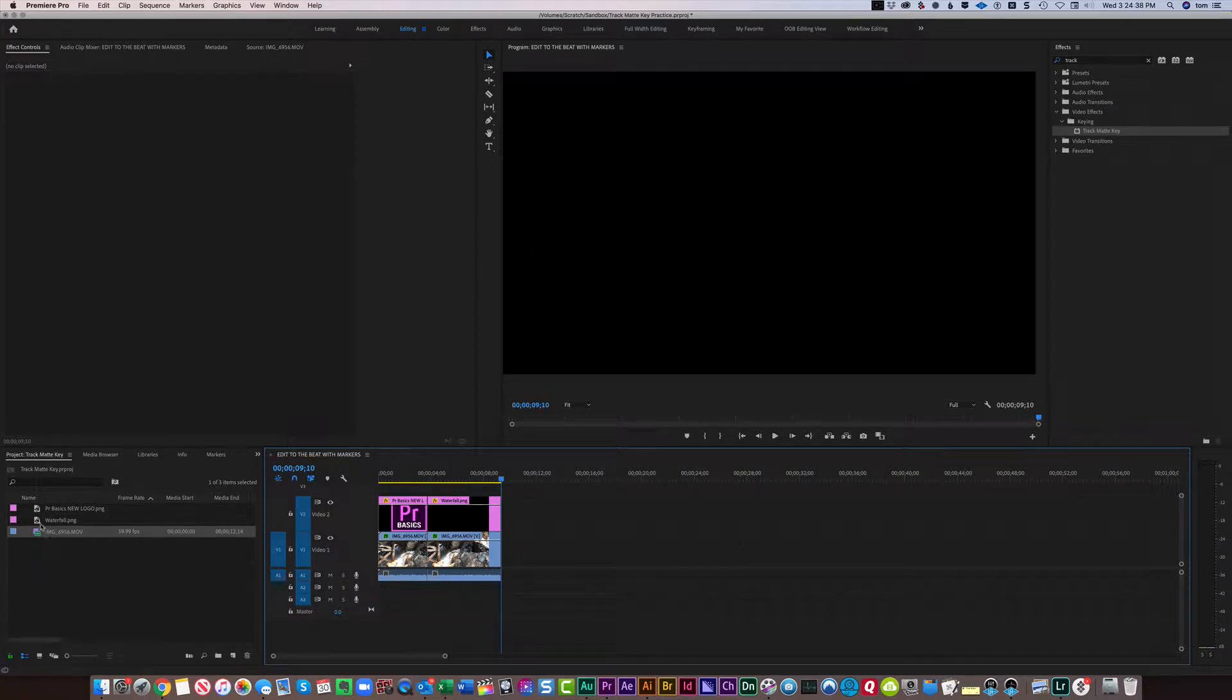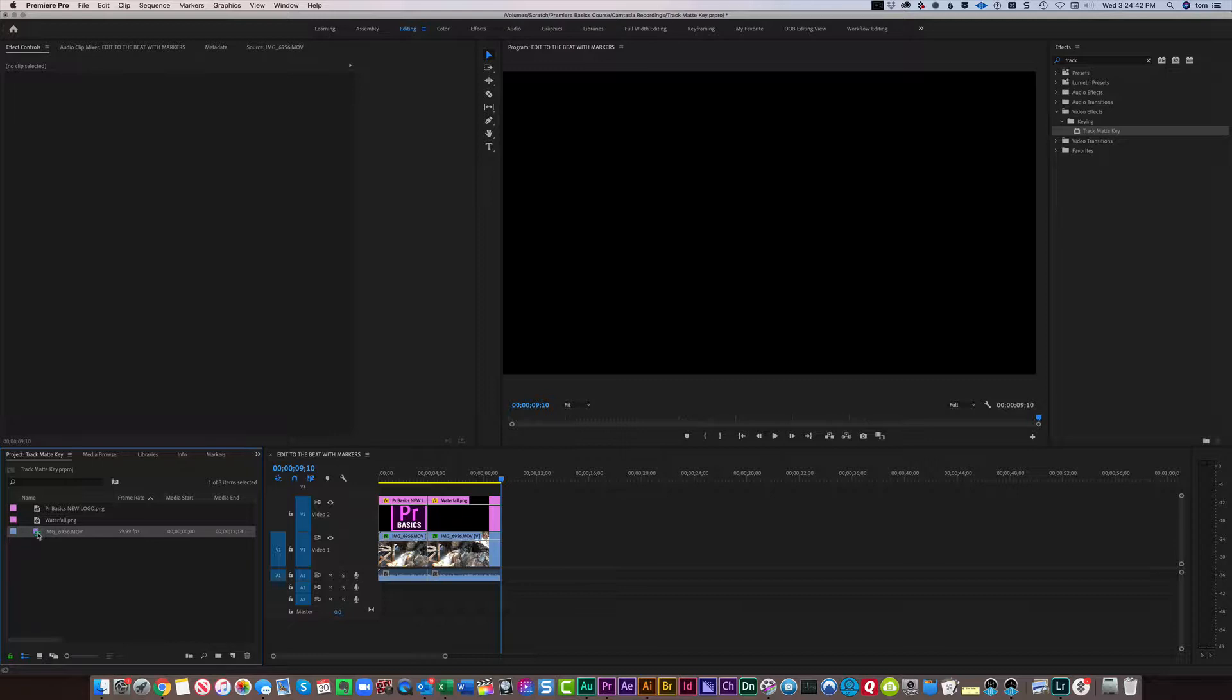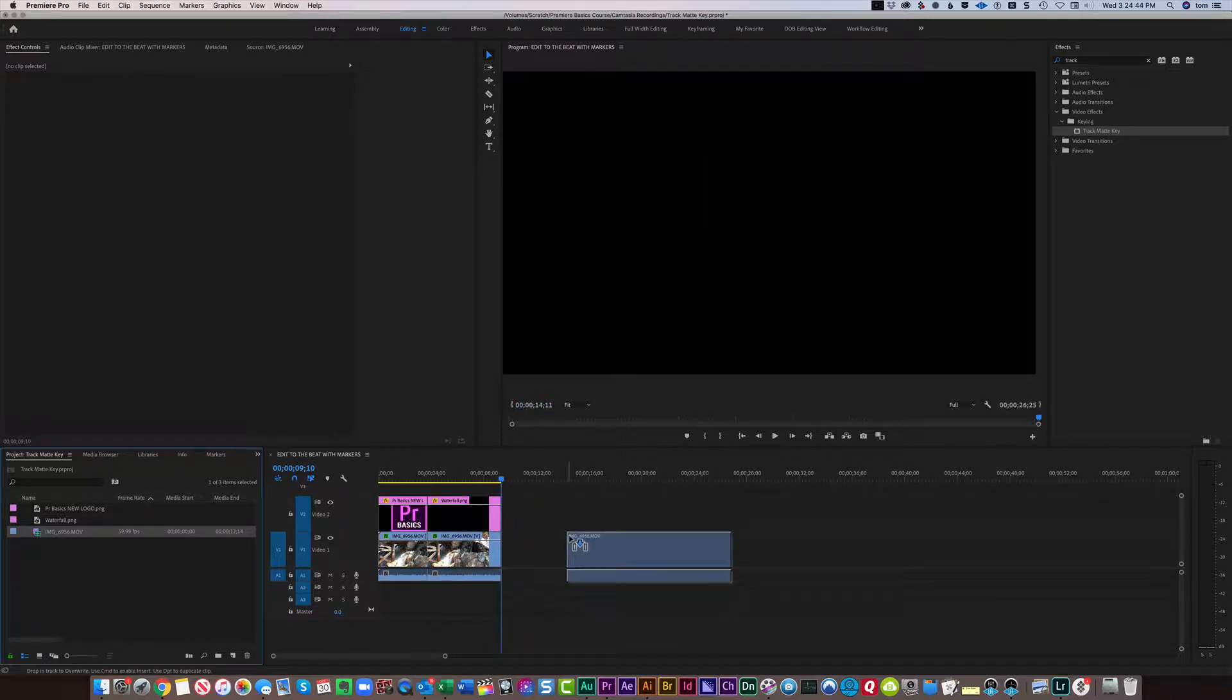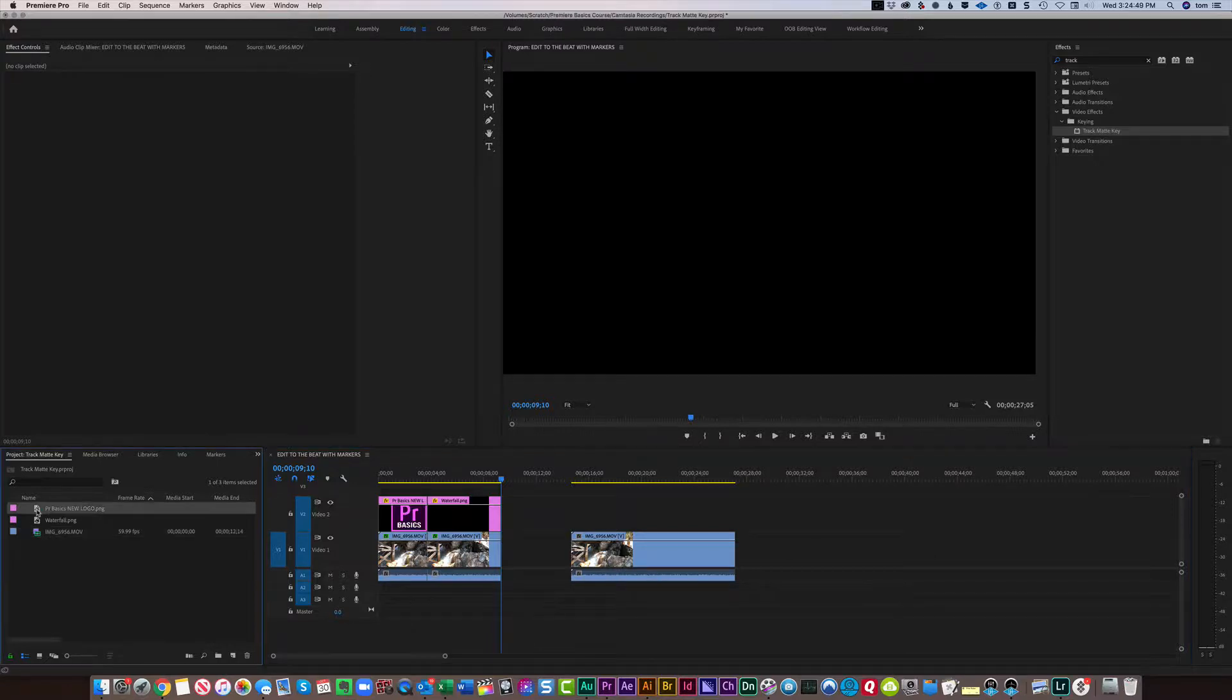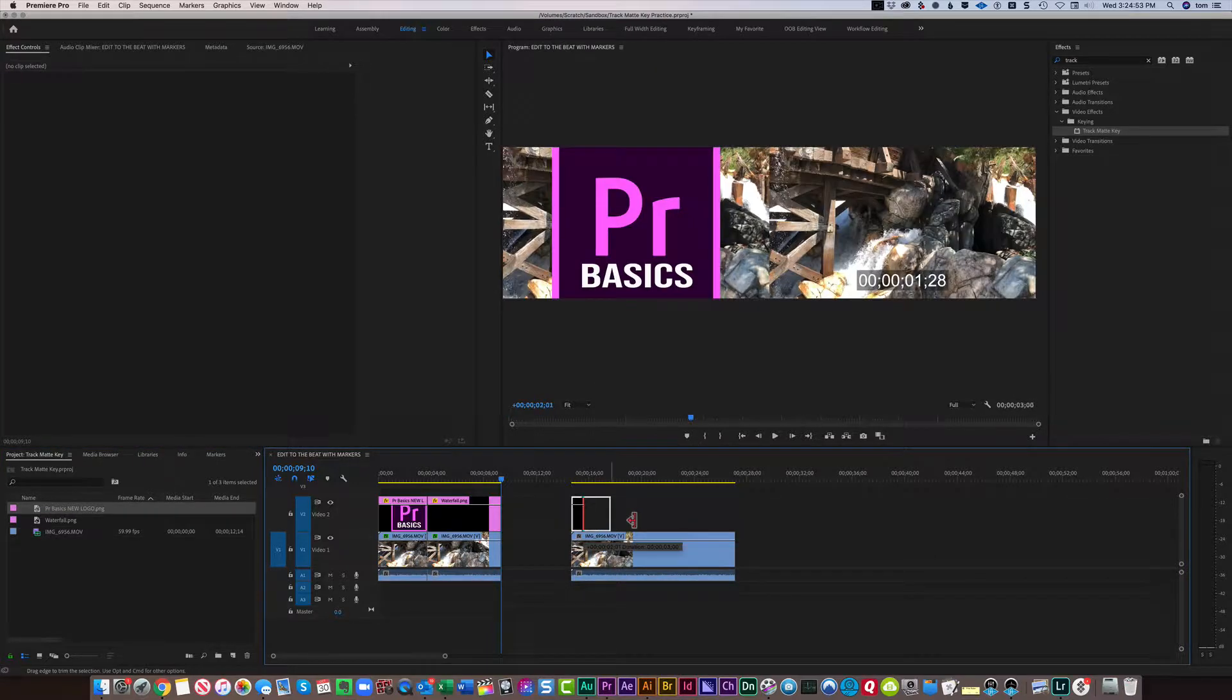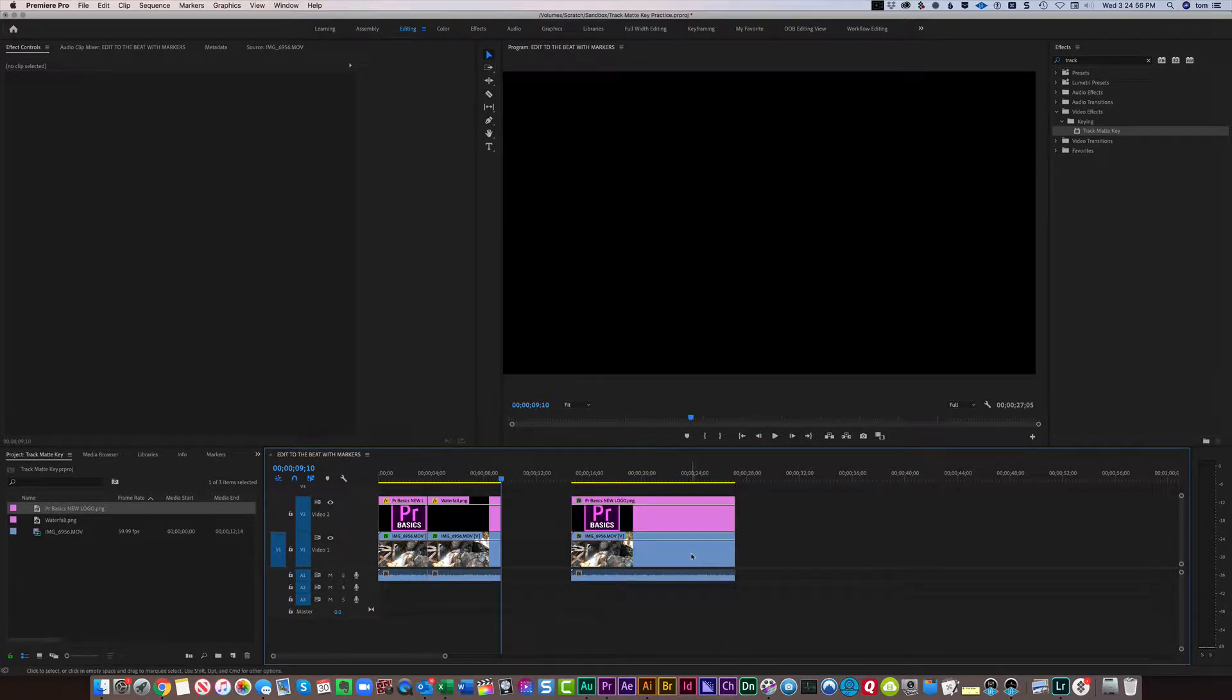First of all, I'm going to start by dragging the file that is the movie and put it on Video Track 1. Then I'm going to grab my logo and put that on Video Track 2 and stretch it out so it's the same length as the movie video.